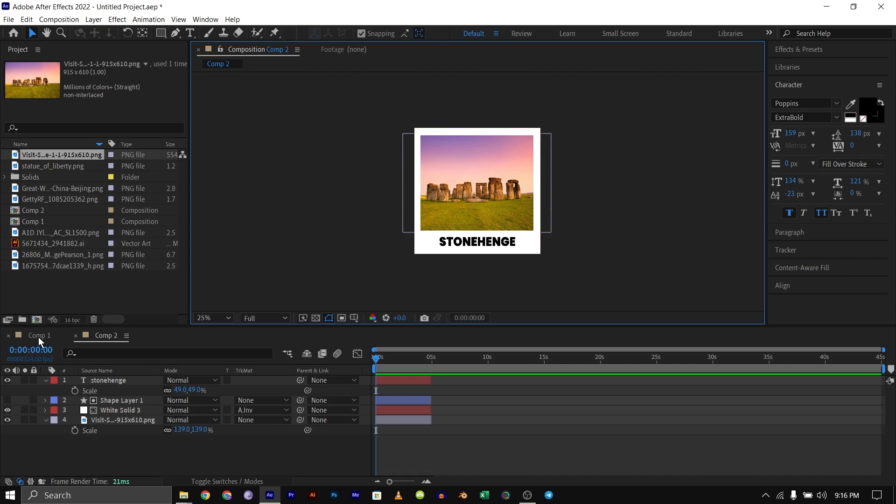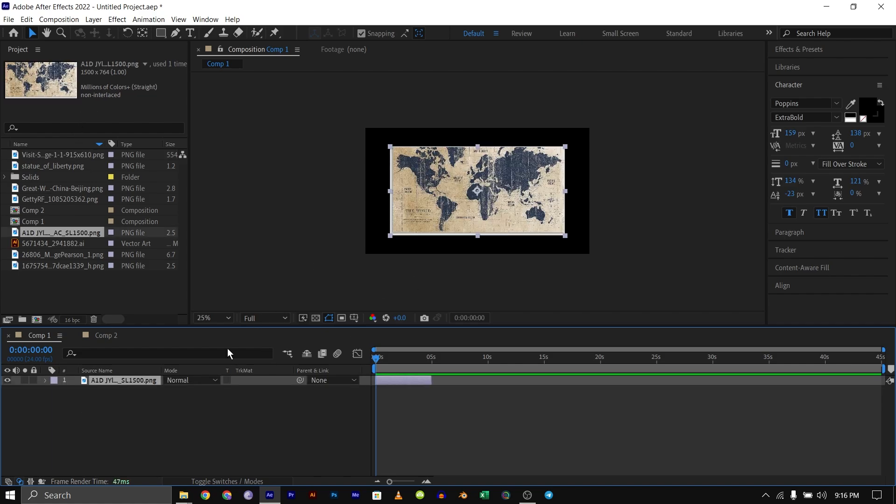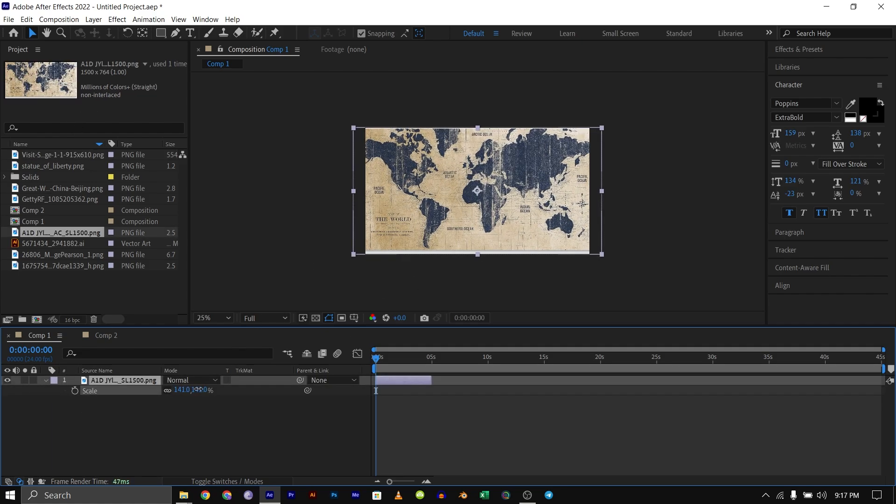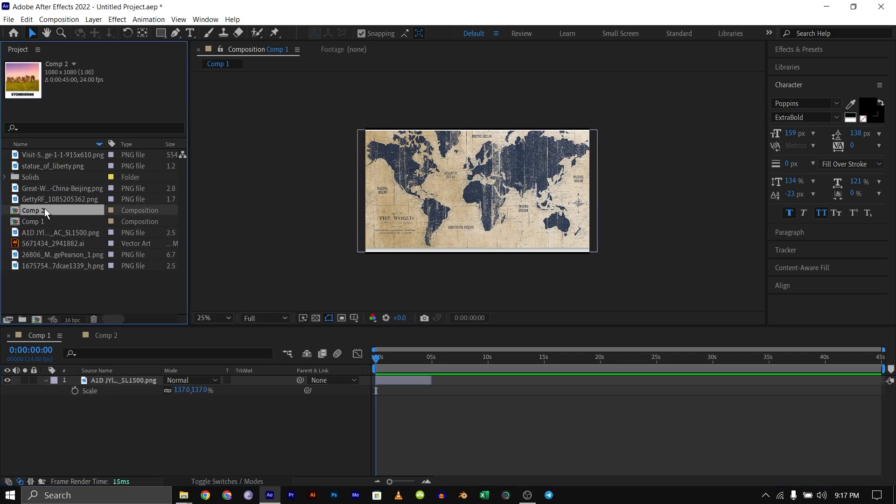I'll go back to the main comp. This is the map we're going to be using. I'll scale it up a bit so it fits our comp, then I'm going to bring down the composition we just created below it.